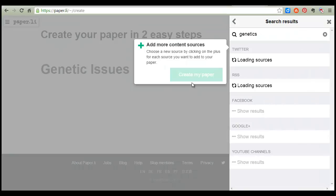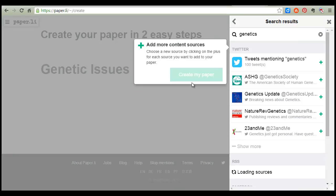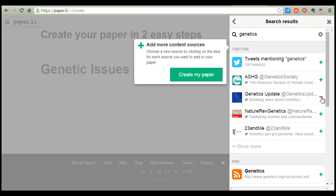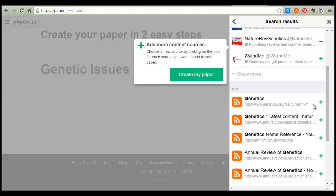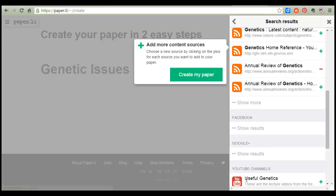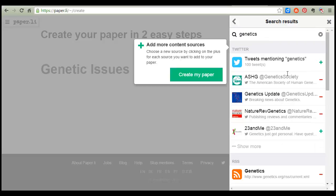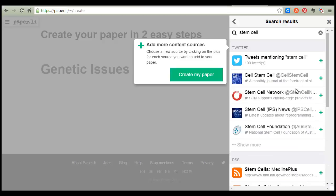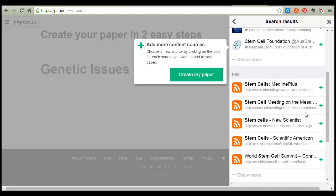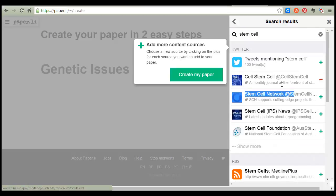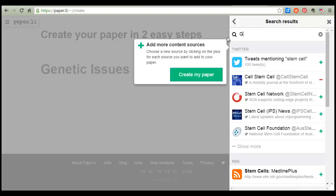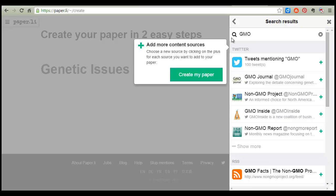I'll put 'genetics' and they're going to give me a lot of choices of things I can choose to follow. I'll put 'genetics update,' choose a few of these things, a few RSS feeds, maybe a YouTube channel or two. And I will search for 'stem cell' and maybe 'GMOs' because those are controversial also.